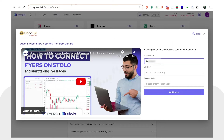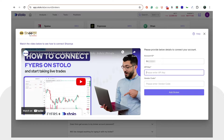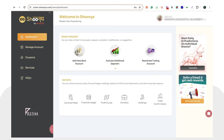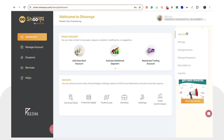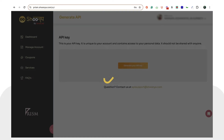Once you've done that, the next thing you would be requiring is your API key. In order to get your API key, you would have to go to prism.shunya.com/user/dashboard. Once you've logged in here, you would see a similar dashboard. You can simply click on the down arrow and you would get different options. Click on 'API Key' over here.